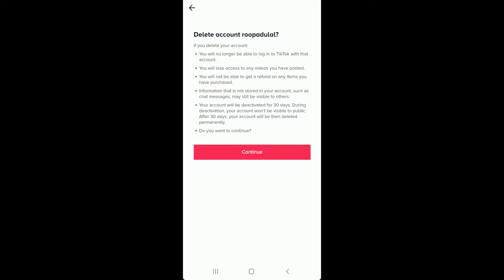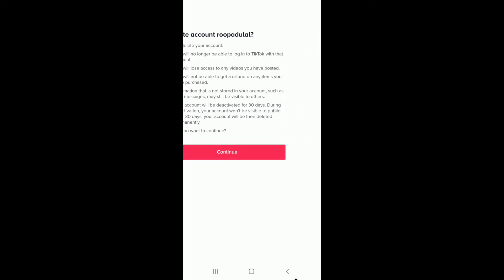During this period, your account won't be visible to the public. After 30 days, if you don't take any action, your account will be deleted permanently. Tap on Continue to proceed.